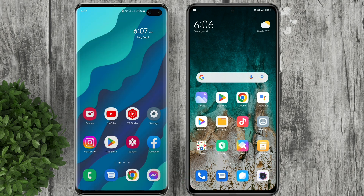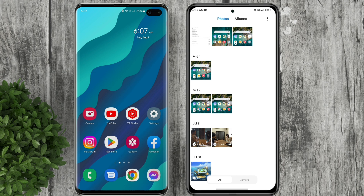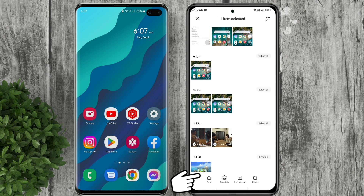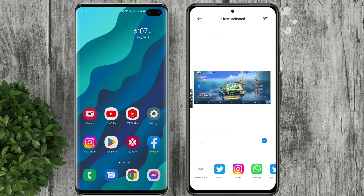Then in my Xiaomi phone, which is the sender, go to the file that you want to send. Long press and tap on the Share button. Then at the bottom option select Nearby Share.